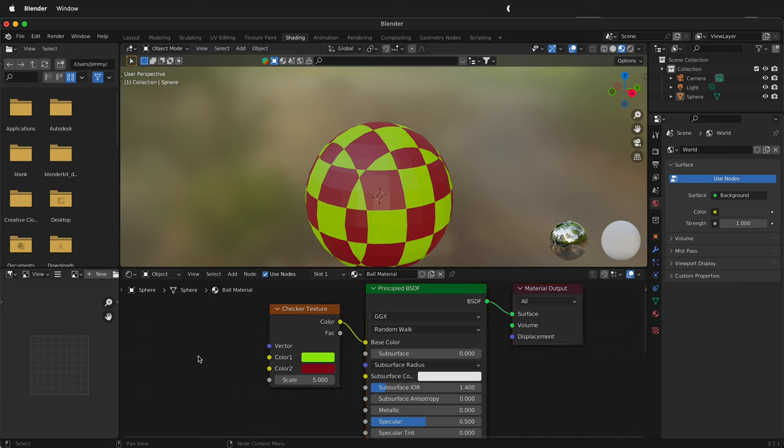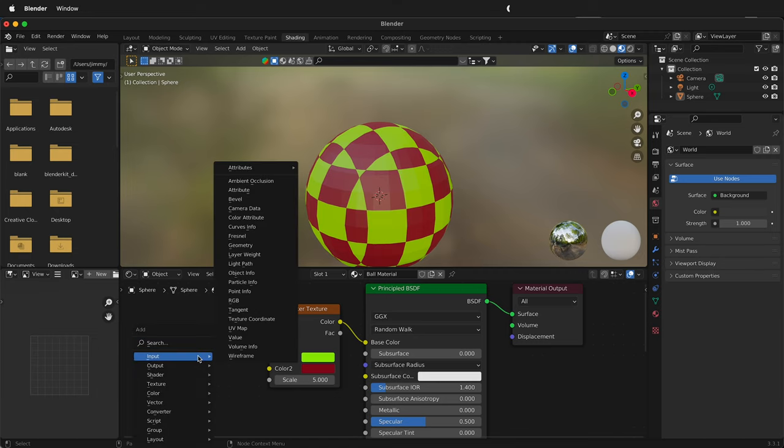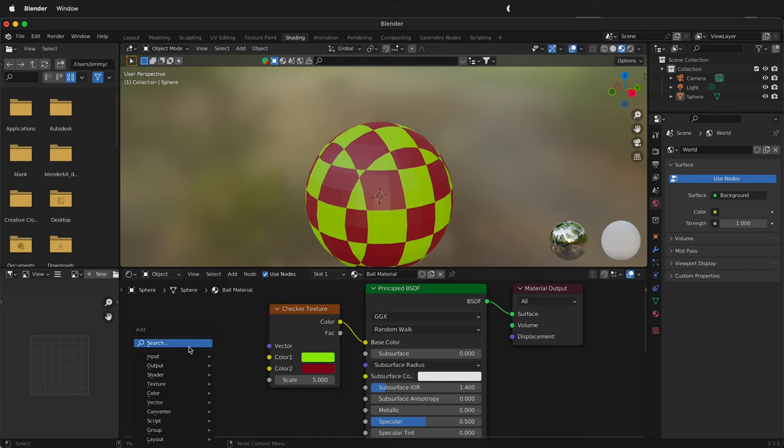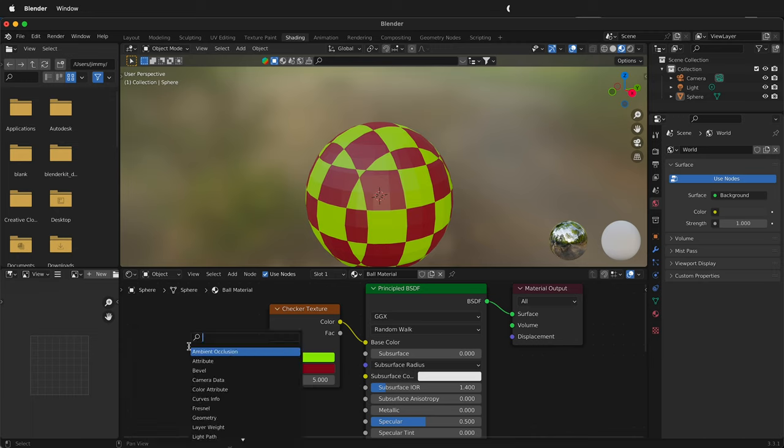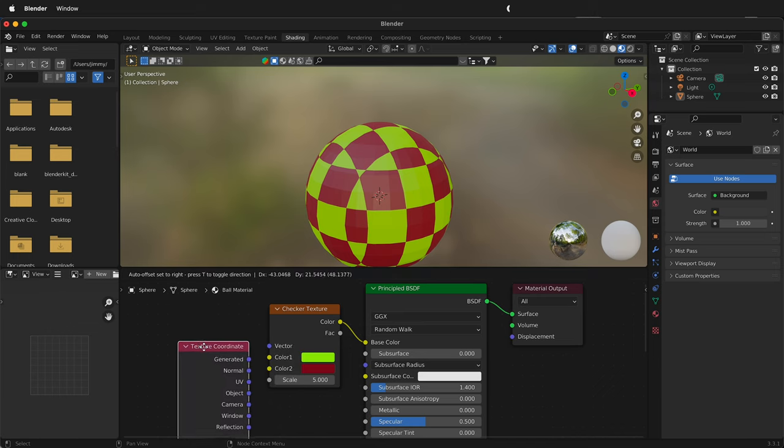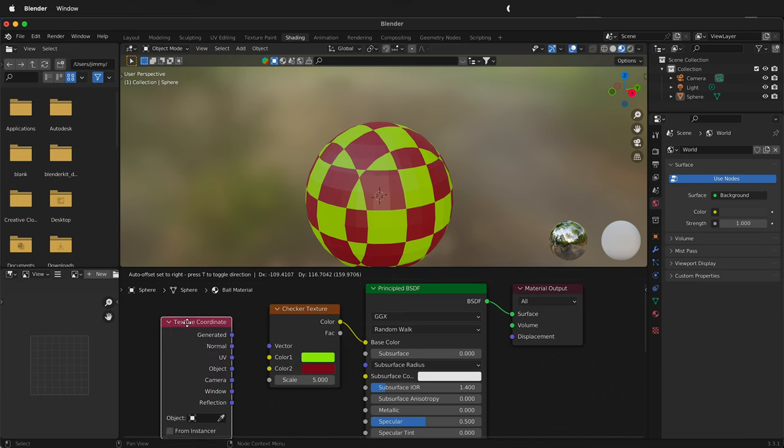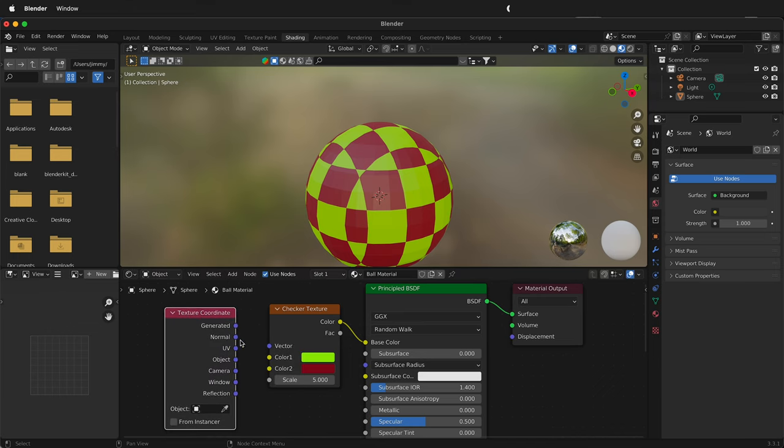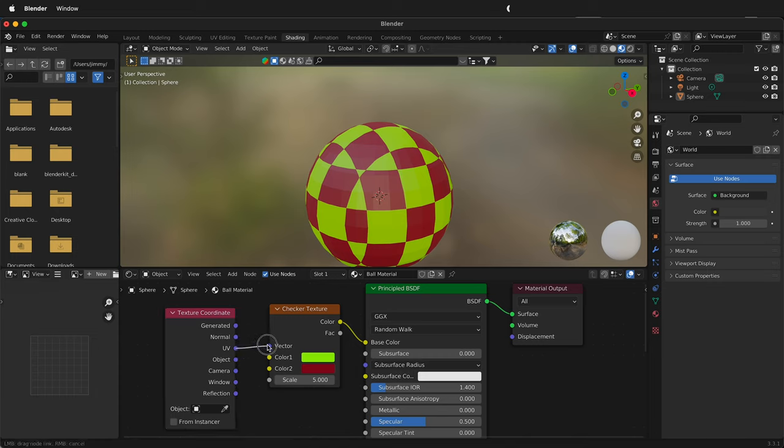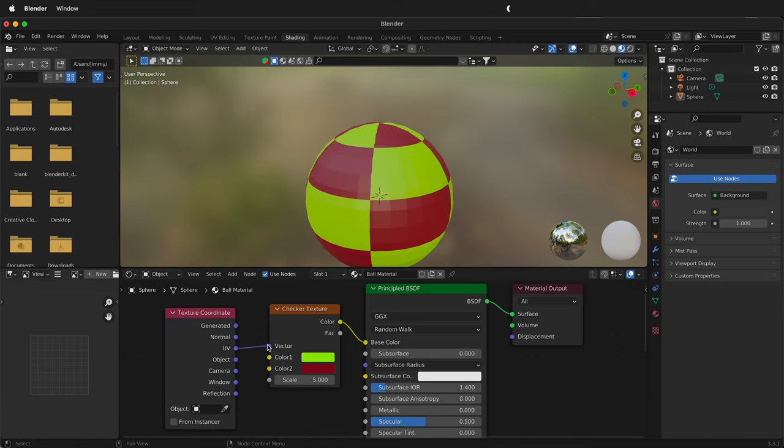So in Blender, to add a node in the shader, we'll press Shift A and then in the search bar we'll type texture and then C. We're going to get this texture coordinate node. Then we'll place it right here and drag from the UV to the vector.